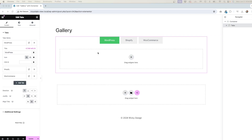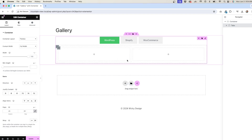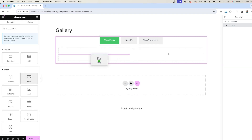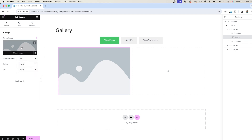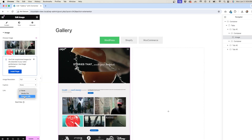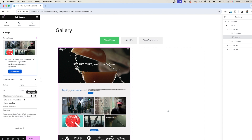Using this option allows me to do exactly what Annie asked for. Let me show you. First, I'll drag over an image widget, then select my image. Finally, under link, I'll select custom URL and paste my URL in here. Repeat the process until all your images are added.